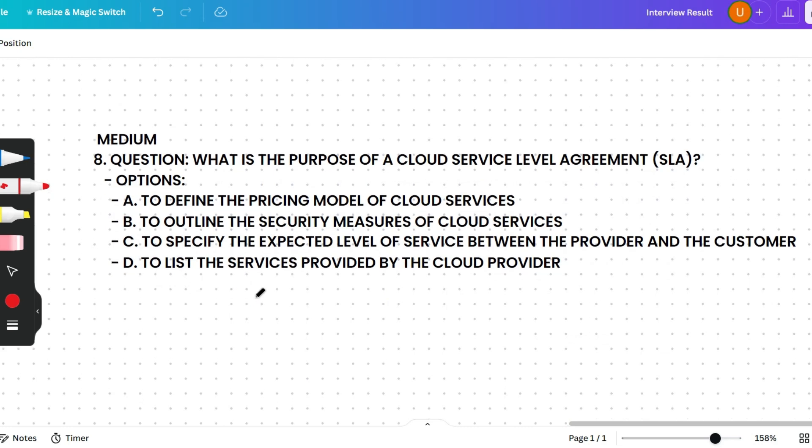Next question: What is the purpose of a cloud Service Level Agreement (SLA)? Options are: to define the pricing model, to outline security measures, to specify the expected level of service between provider and customer, or to list services provided. The correct answer is option C — an SLA is a contract that defines the expected level of service, performance, and availability between the cloud service provider and the customer.